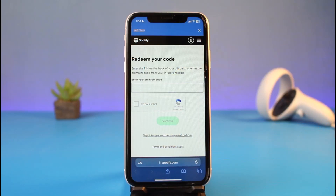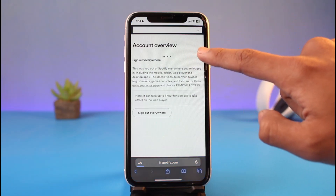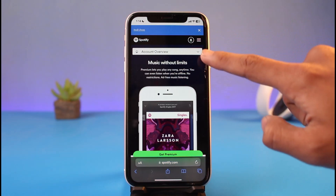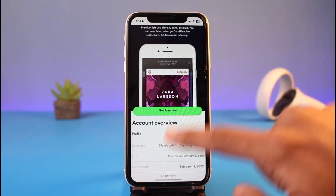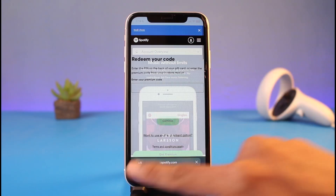I'll also drop a link in the description box. As you can see right here, it will ask you to go ahead and redeem your code. Before you do this, make sure you are signed in on your browser with your Spotify account. As you can see, I'm already signed in on my browser.